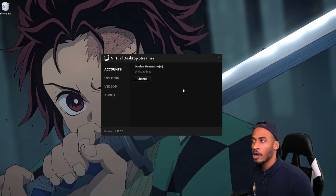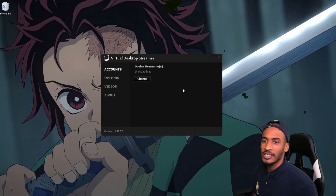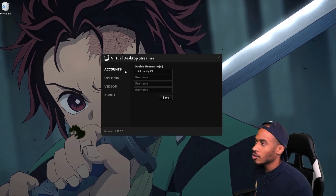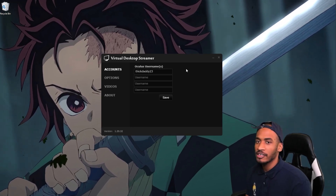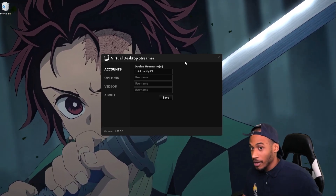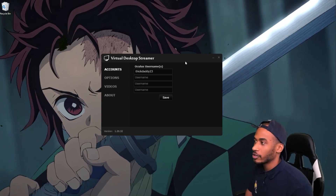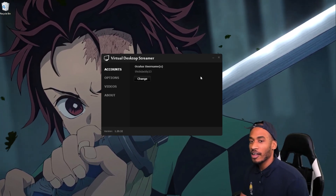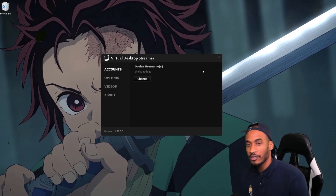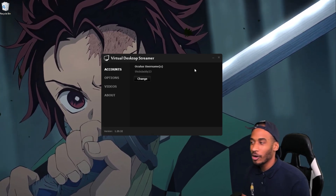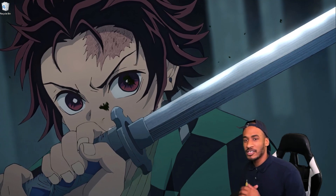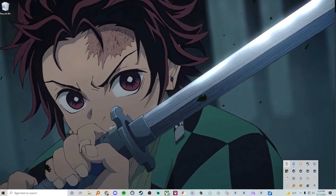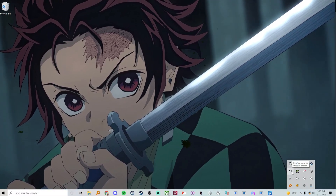Step 4: open the Virtual Desktop app on your PC. You shouldn't see a name here for your first time, so go ahead and put your Oculus username in — the same one that matches your headset, don't just make one up — then hit Save. My Oculus username is ThickDaddy23, you can add me if you want.